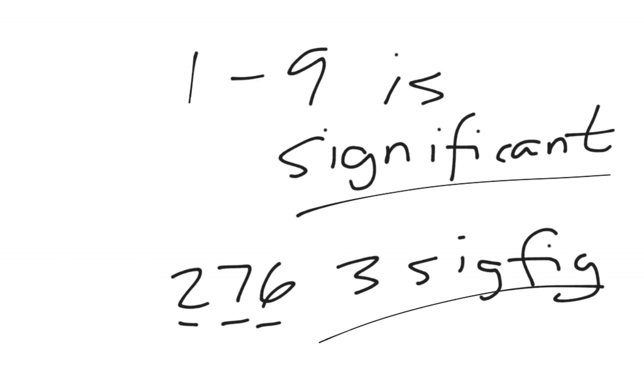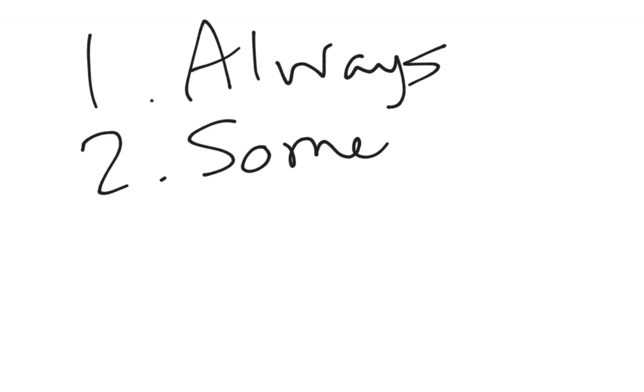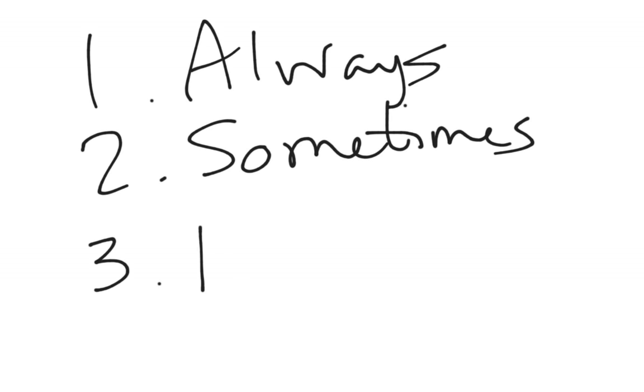Really easy there. The only really hard one is when we start getting to this big, dreaded 0. And there are 3 rules that go with 0, and the first one is always. And the second one is sometimes. And the last one is never.